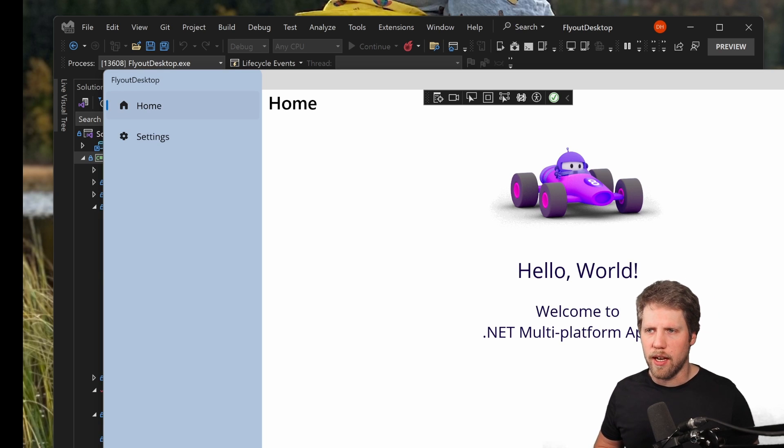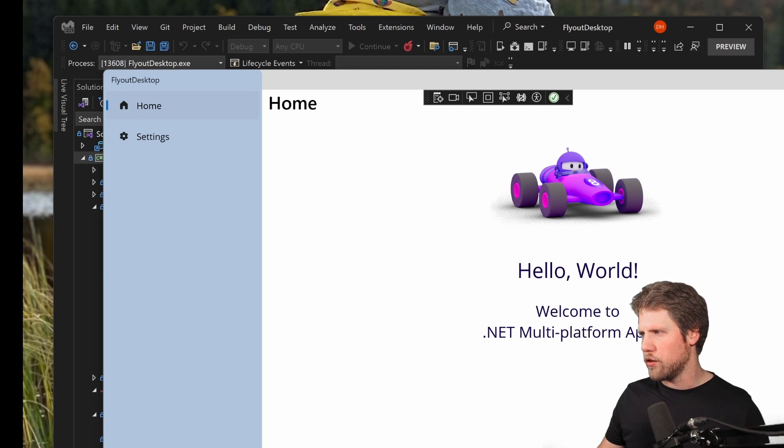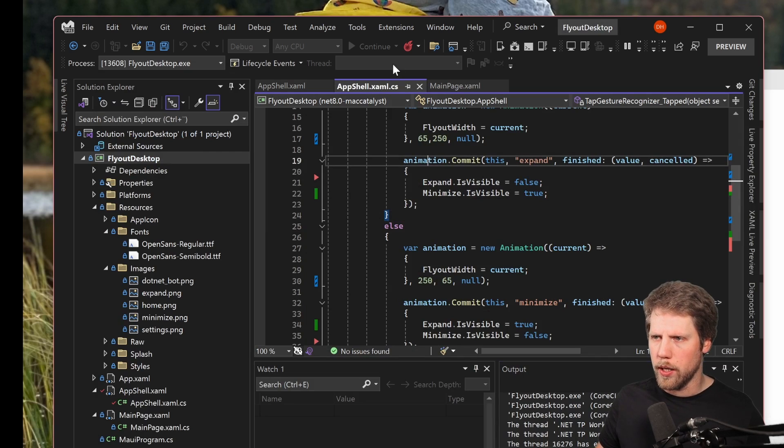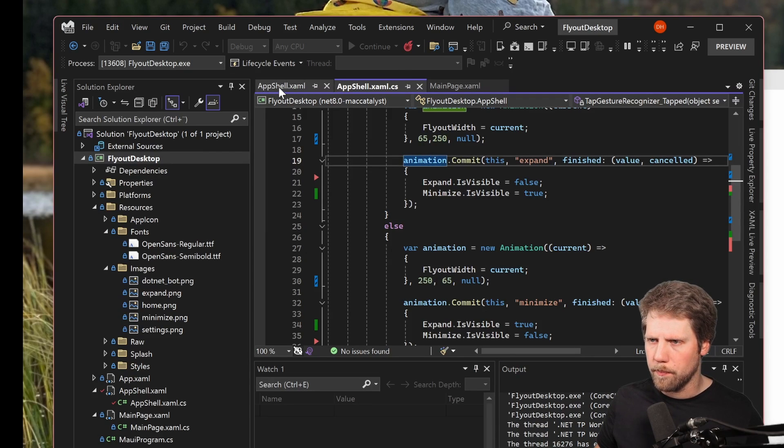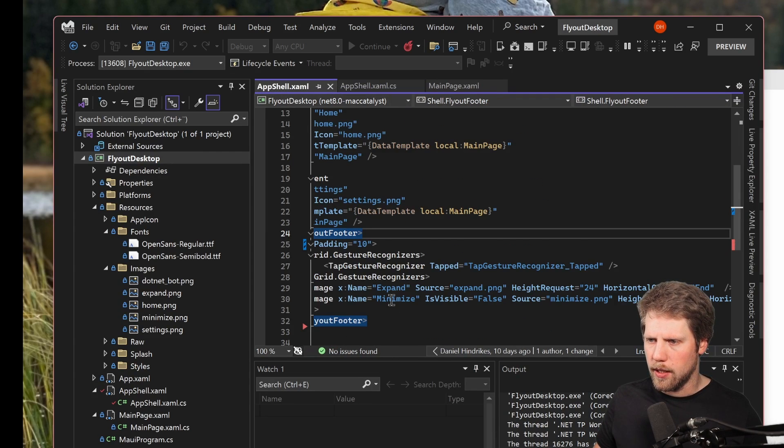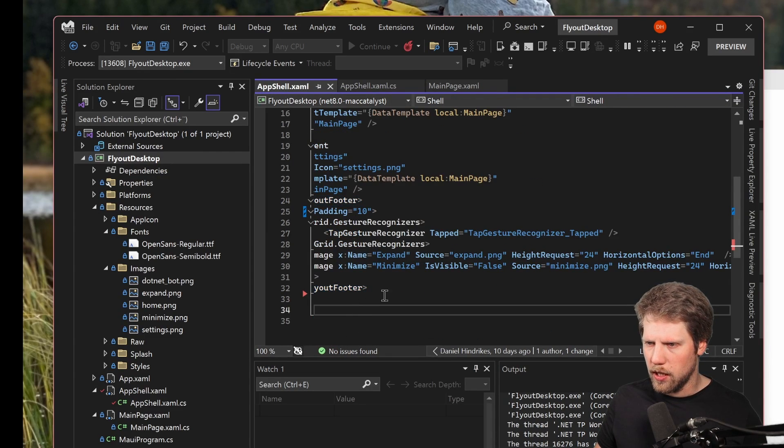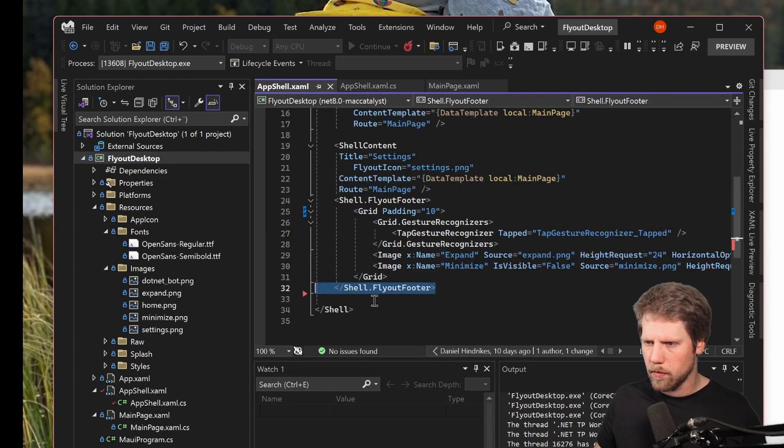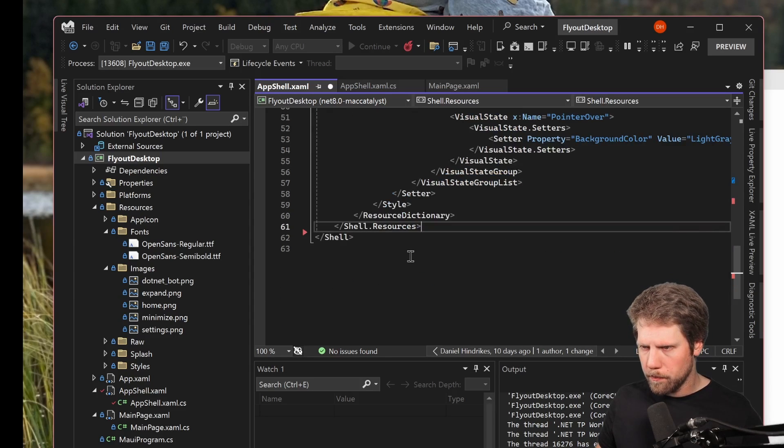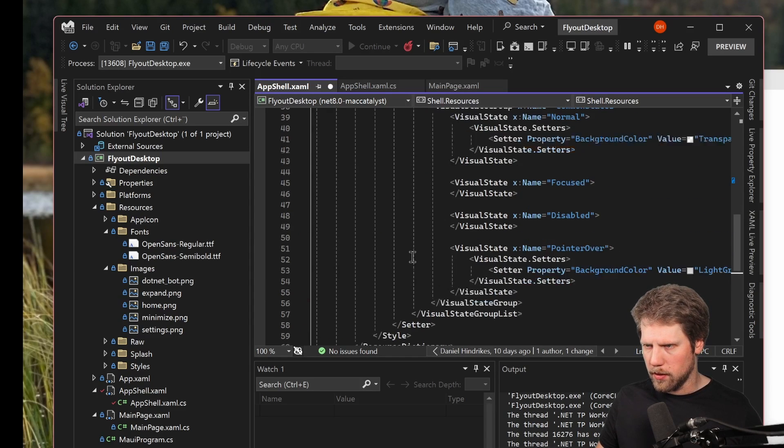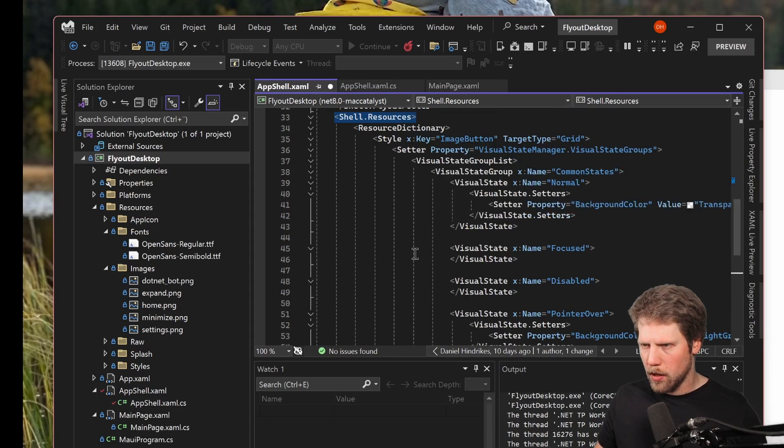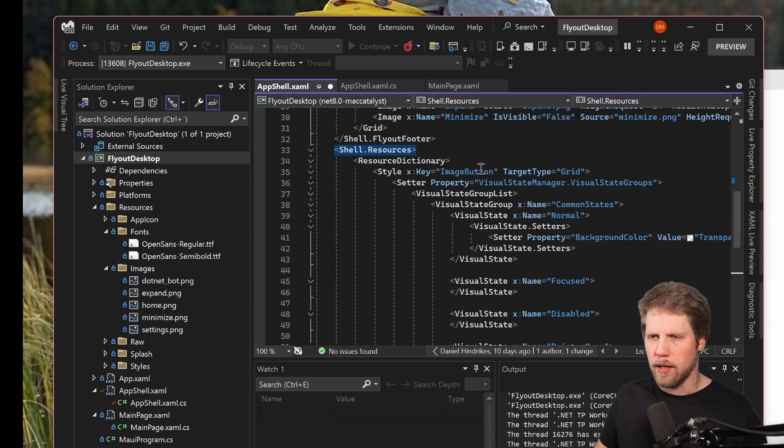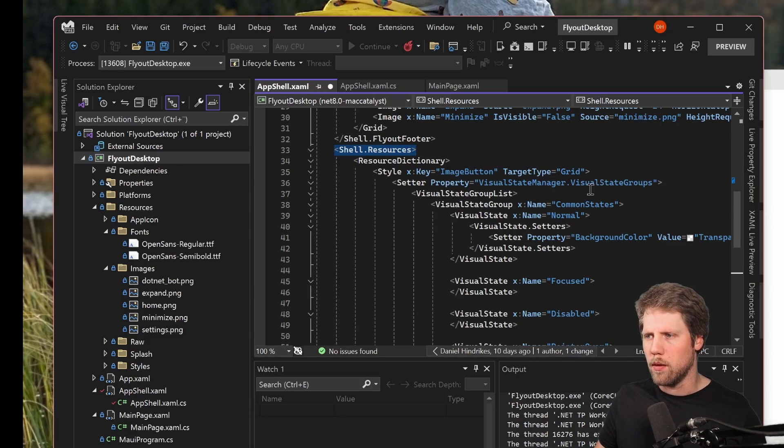So the only thing here that I did not like is that we don't get an indication on this button that we click it, but that will be an easy fix. We just add a style for it and a visual state group. So I have already written that one, so we go here and we add it here to the shell file, in the bottom for example, and as you can see here.